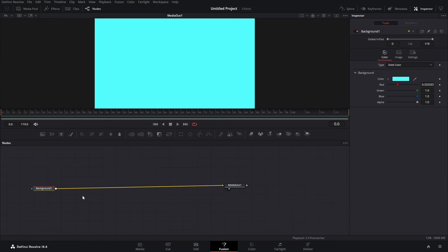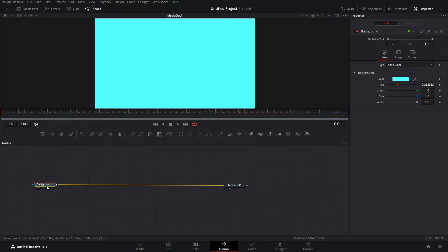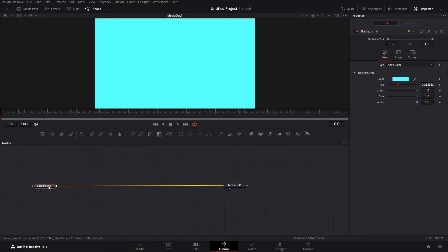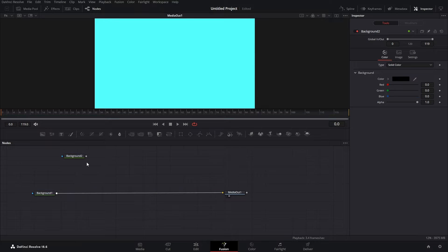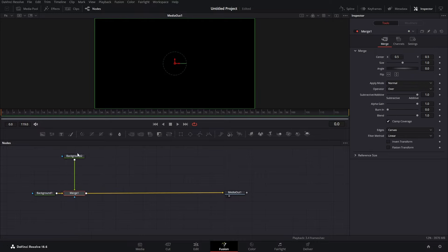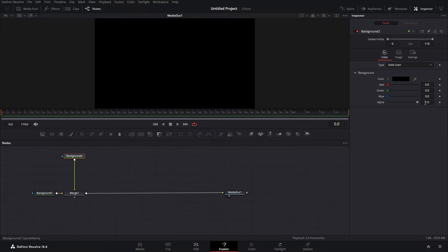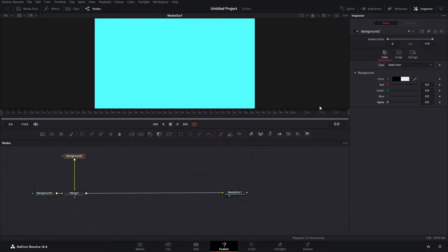Let's go back to Fusion. We have added this background node — this is basically a new layer node. If we leave the alpha at 1 it will have color, and if we get alpha all the way down to 0 this new layer won't have any color. If we connect a new background and merge it over, it is black, and if we bring alpha all the way down it comes blue again because our first layer has blue color.